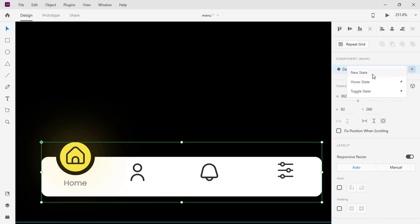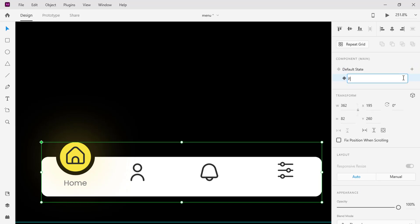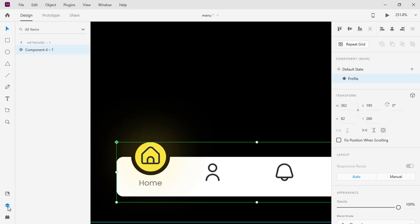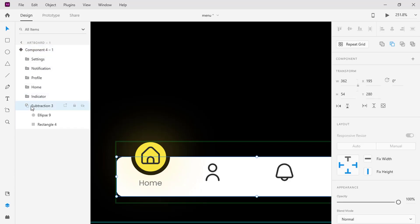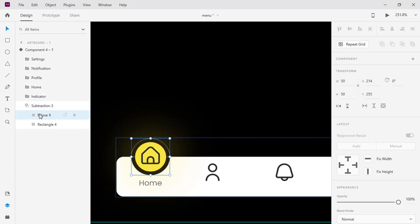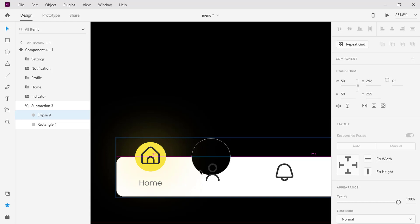Add a new state to the default state and rename it as profile. At this state, select the circle in the subtraction folder and move it above where the profile icon is and also move the indicator.